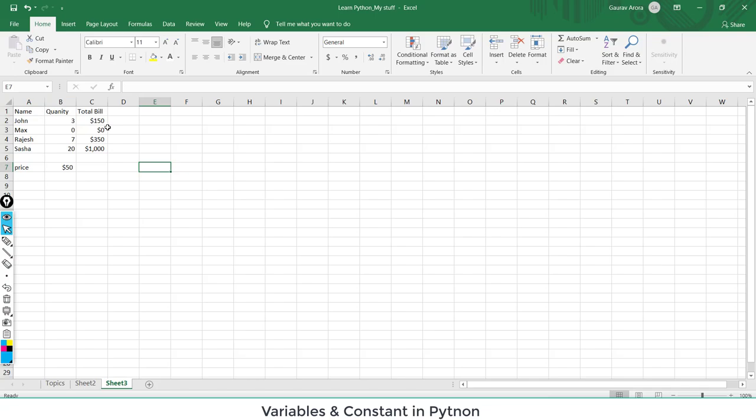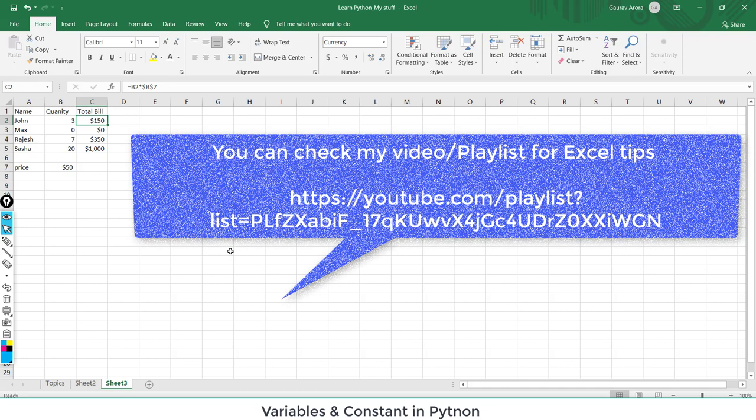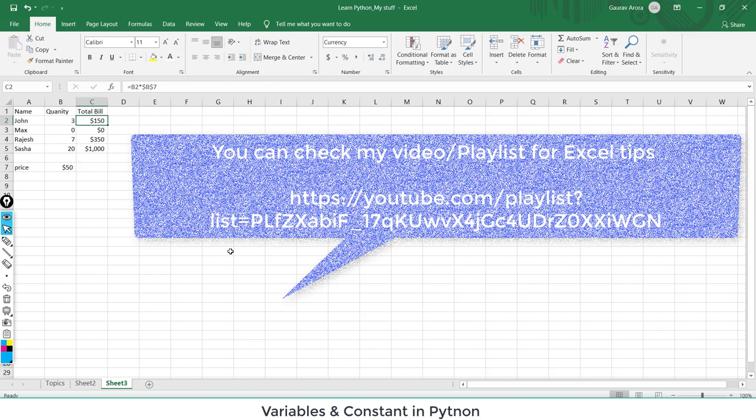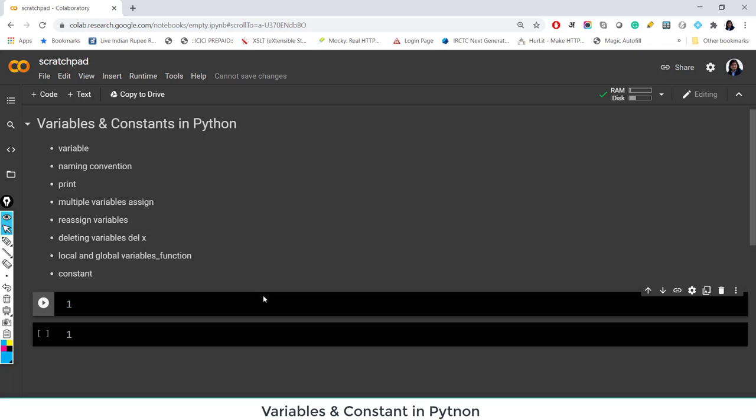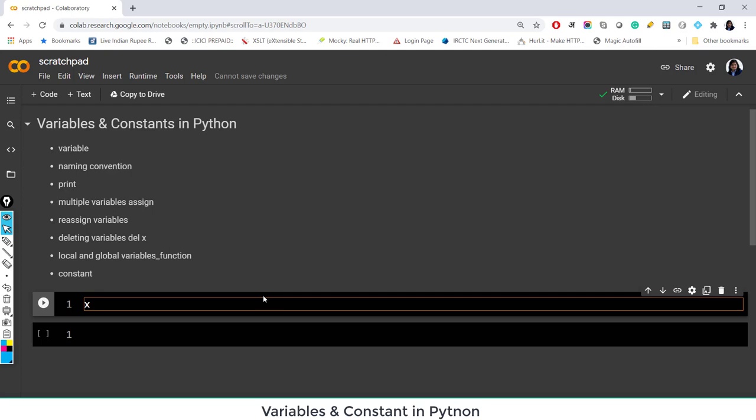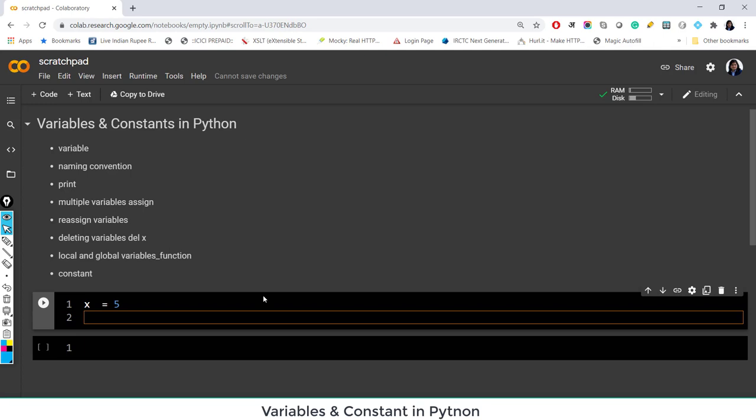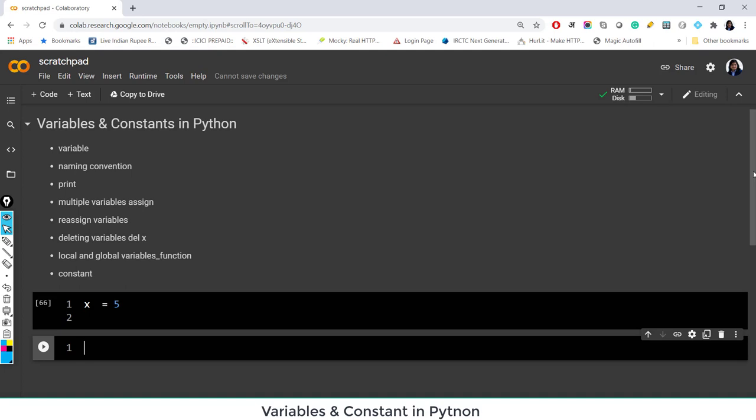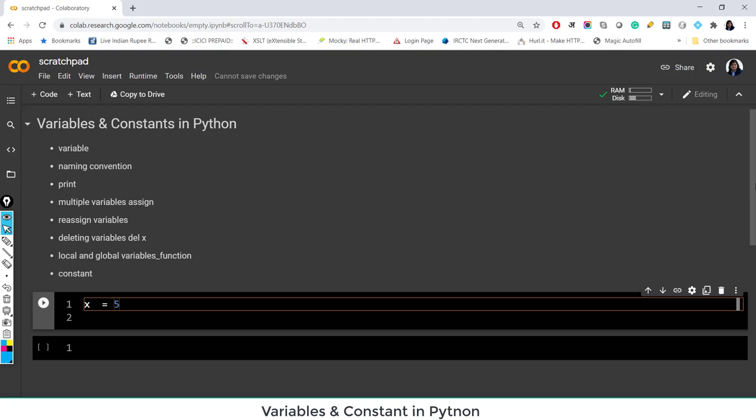Those who are from Excel might know absolute and relative referencing when working with constant variables. Now let's talk about Python. In Python, a variable is anything that varies. How we assign variables: for example, x equals 5. So x is simply a variable which takes the value 5. If I just run this code, I get nothing in the output because I am just assigning the variable — giving some value to it. Variable is basically a placeholder which stores the data value.